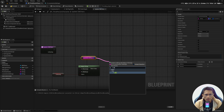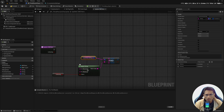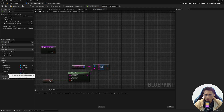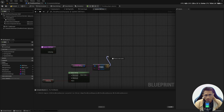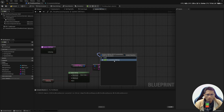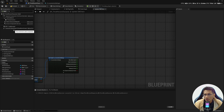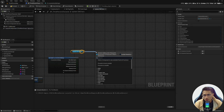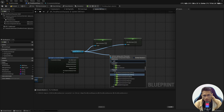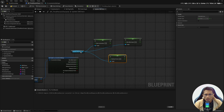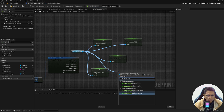Bring in the LocomotionSettings variable and search for the Find node — it takes a string key and returns the corresponding value. Since we already placed default values we are sure the key exists, so we take the value directly. Break it using Break S_LocomotionSettings to get all individual values. Now bring the character movement component reference and wire up: Set Max Acceleration, Set Max Walk Speed, Set Braking Friction, Set Braking Friction Factor, Set Braking Deceleration Walking, and Set Use Separate Braking Friction.